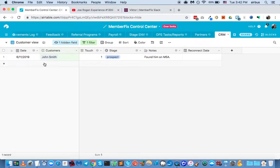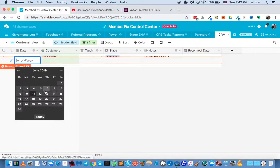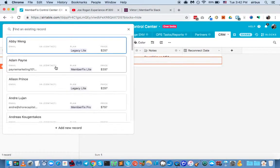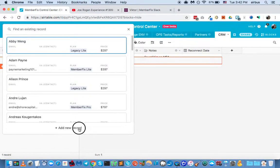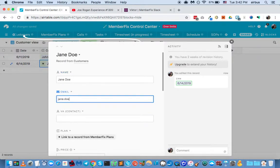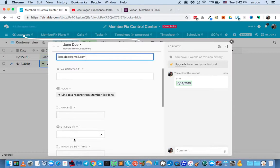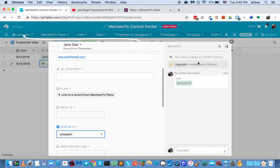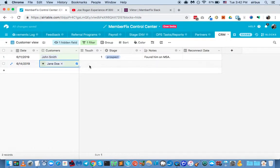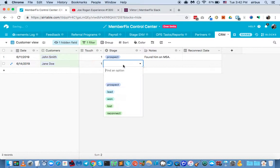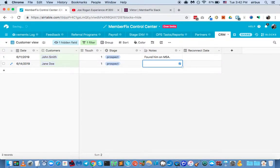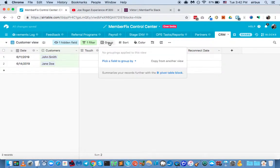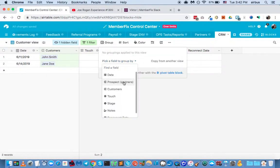And here is our view. And obviously, if we add another customer, let's say 14, and we create a new customer, let's say Jane Doe. Jane.doe@gmail.com. She's a prospect. Then, what we can do is, after we add all of the information, say found her, found on LinkedIn, we can group by customer.